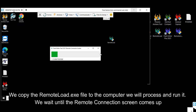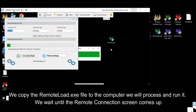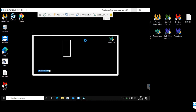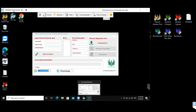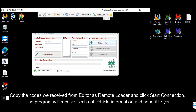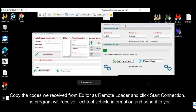We copy the RemoteNode.x file to the computer we will process and run it. We wait until the Remote Connection screen comes up. We copy the codes we received from Editor as Remote Loader and click Start Connection. The program will receive TechTool vehicle information and send it to you.